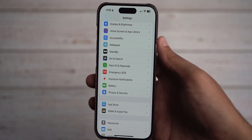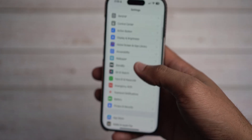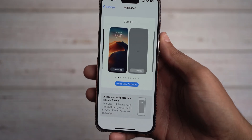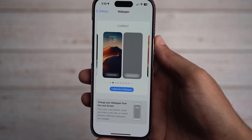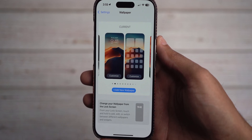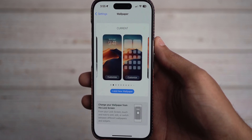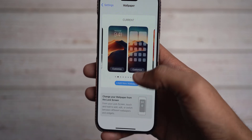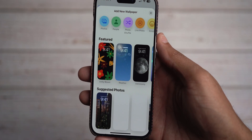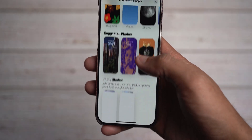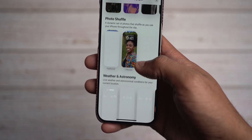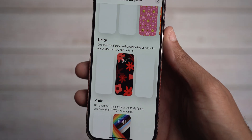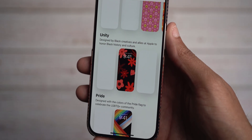The next thing I can highlight is wallpapers. We have a new wallpaper when it comes to iOS devices and Apple devices across the tablet as well as the Apple Watch, and that is Unity Bloom. So featured right there — that's the new wallpaper. If you want to see what they look like, you can come down here as well, down here to Unity.